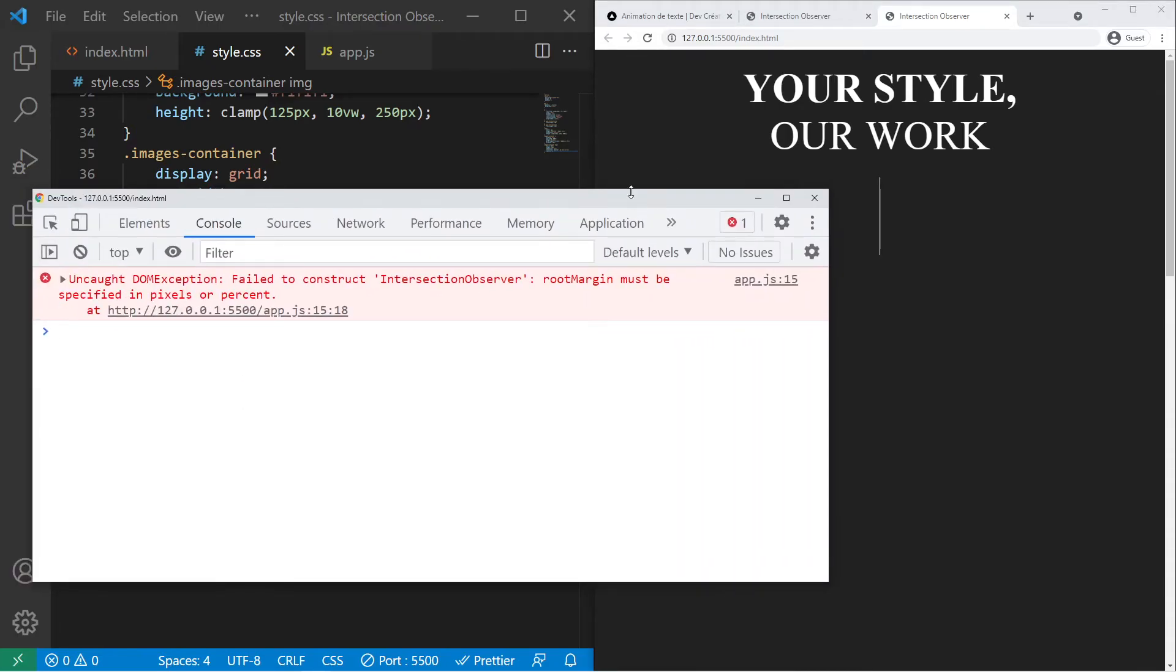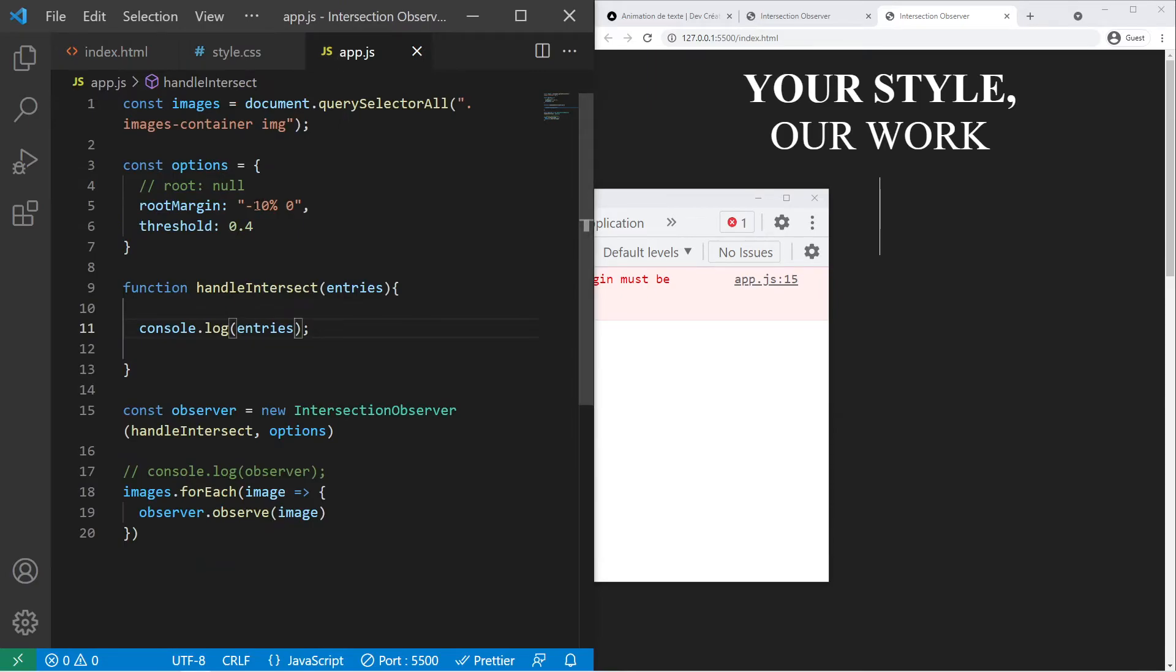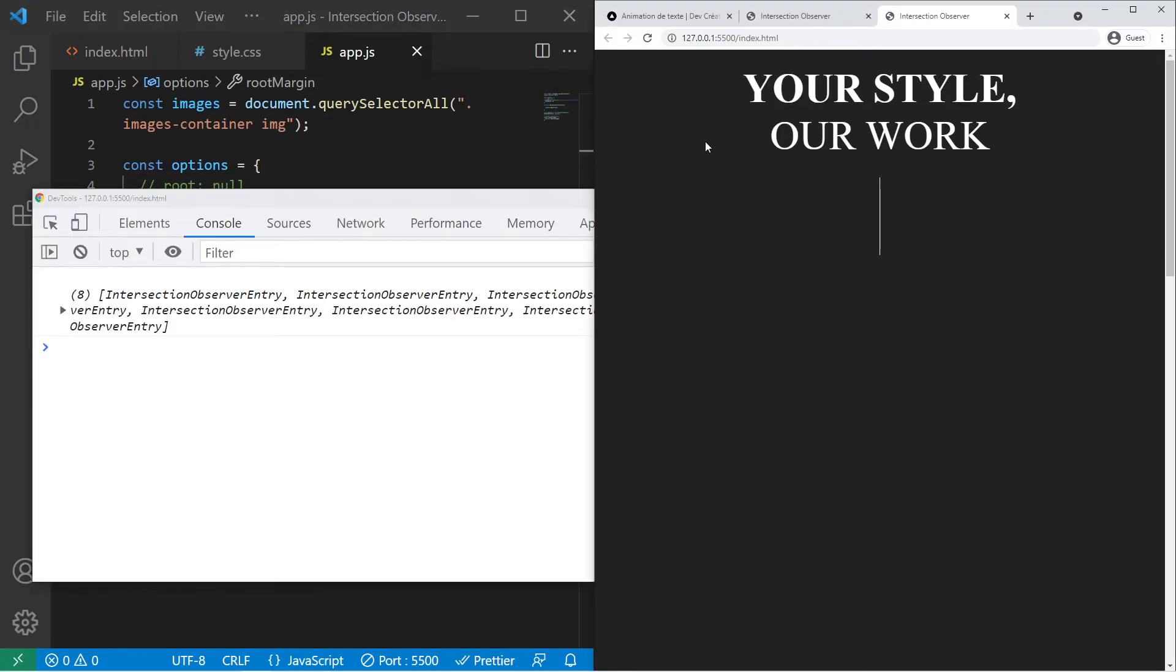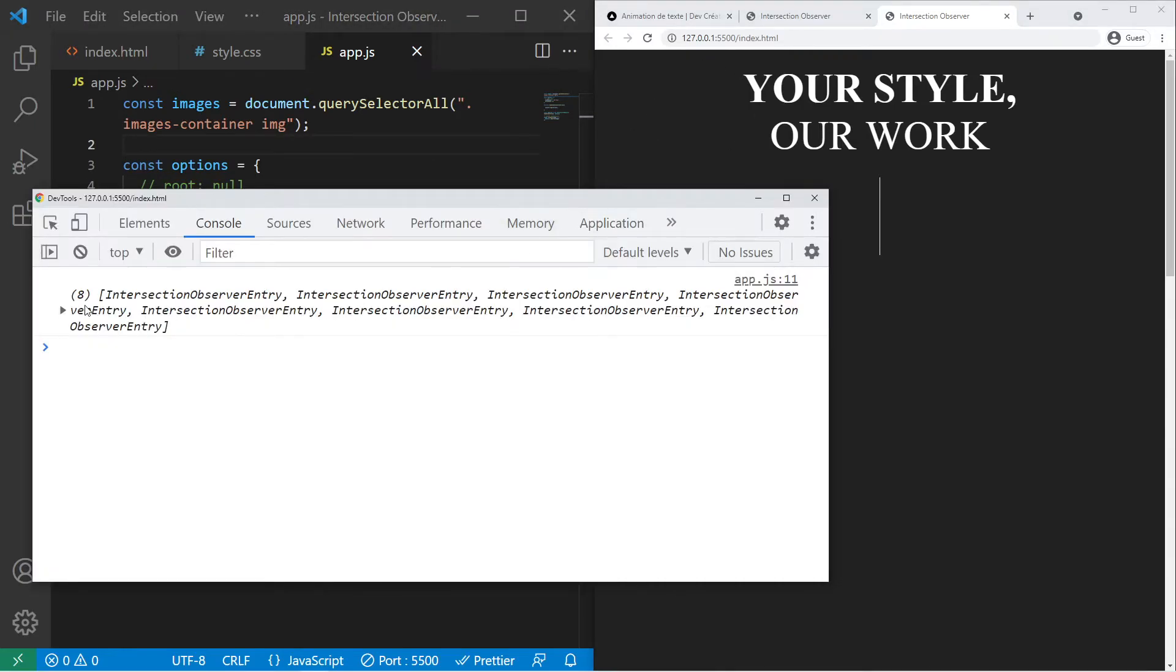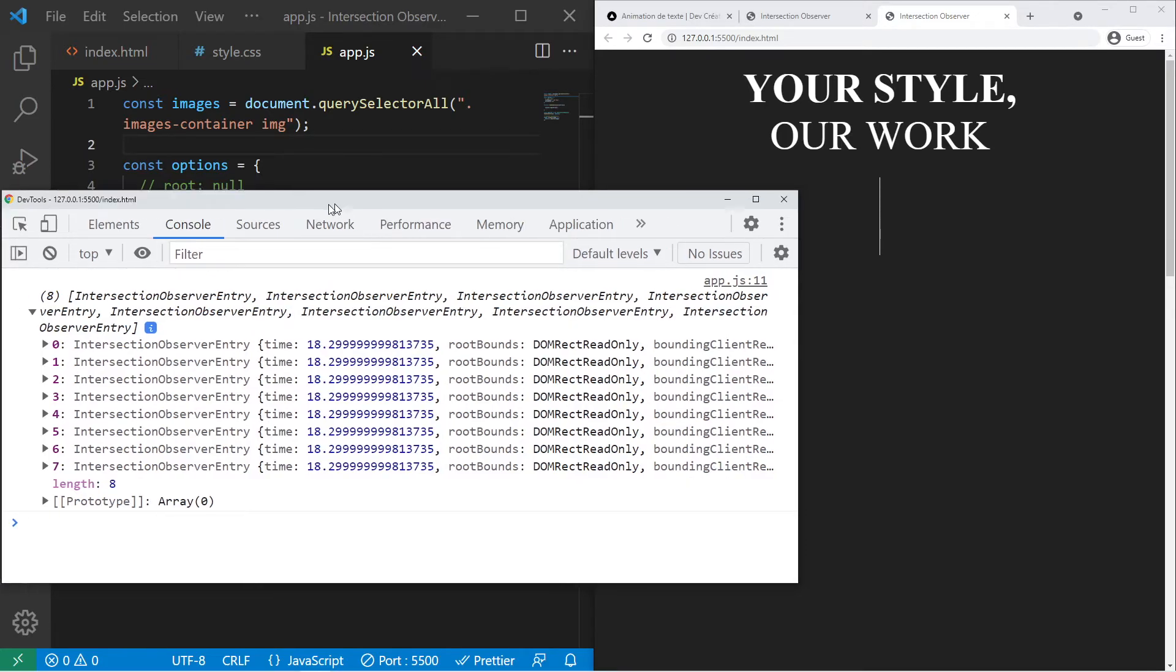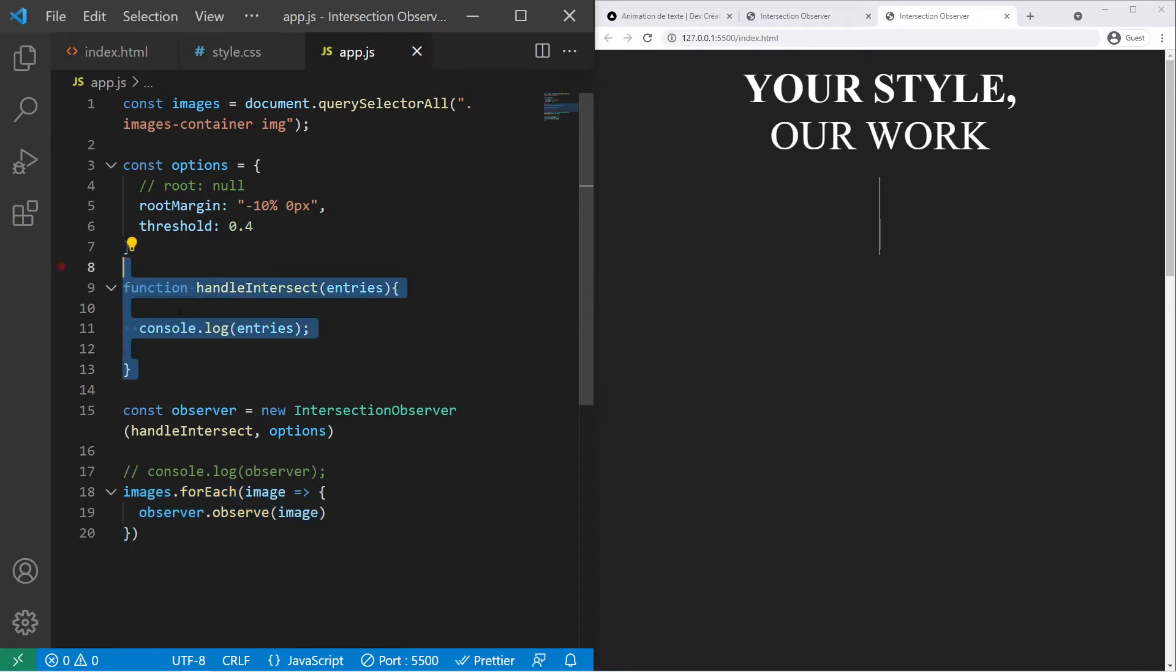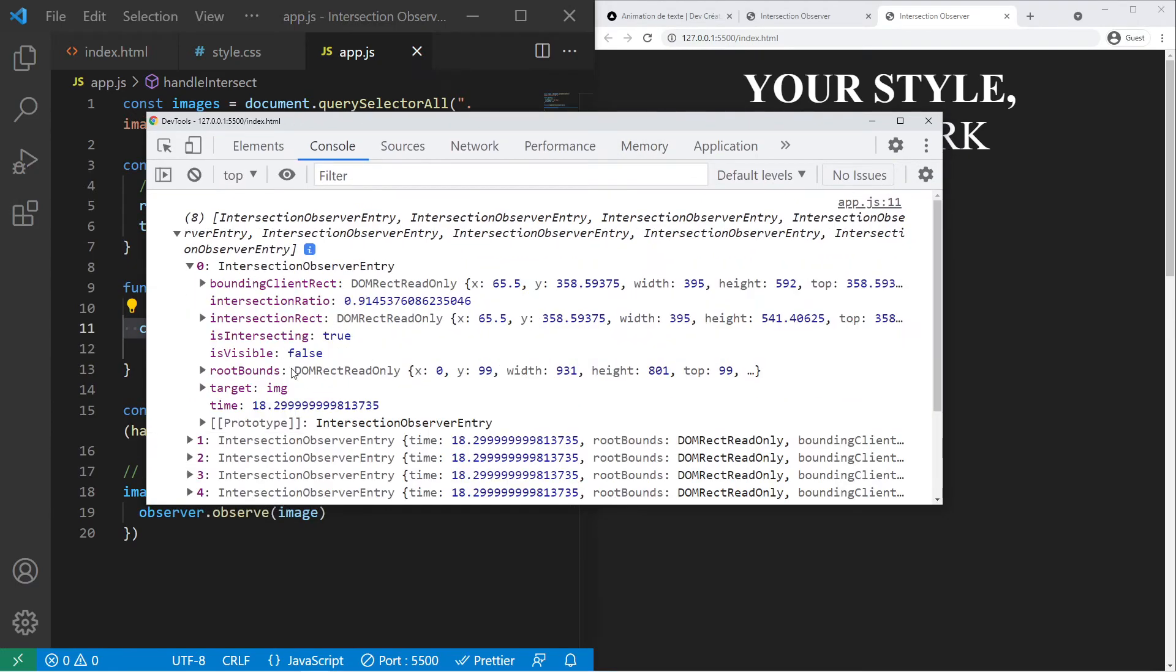Fail to construct in pixel or percent. So right there you need to put percent or pixel. You can't put 0 like that which is a bit dumb. So just put 0 pixel like that. And so if I just refresh I see something right there. I see an array with all the intersection observer entry. So basically this is all of my images that I'm watching right now. And one of the images triggered the function. So basically I'm logging all the entries, so all the images.